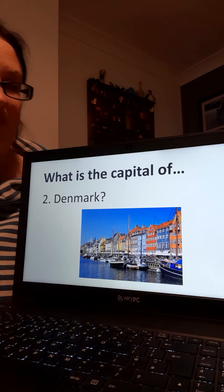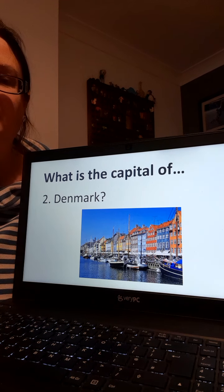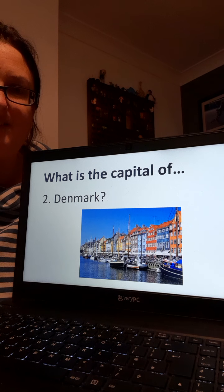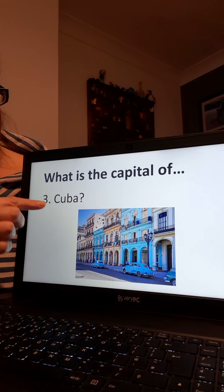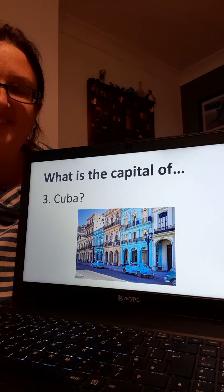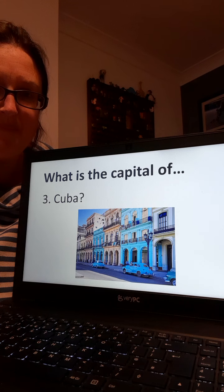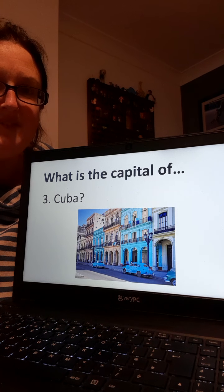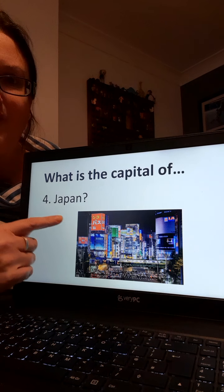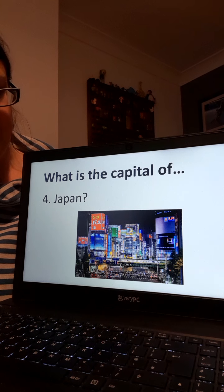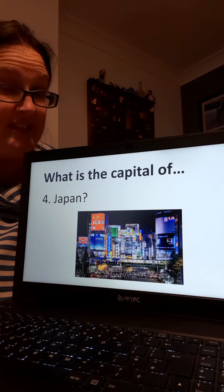Number two, what is the capital city of Denmark? Number three, capital city of Cuba — might be a trickier one to think of. Well done, good guess if you're not too sure. Number four, what is the capital city of Japan — where the Olympics might be this year?